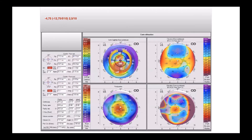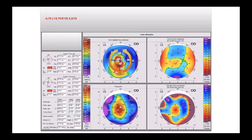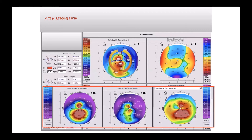Four months later, the result is very different. This is the differential map. As you see, we have a snowman-shaped differential map with a reduction of astigmatism — more than 10 diopters of difference. The astigmatism goes from minus 12 to minus three.